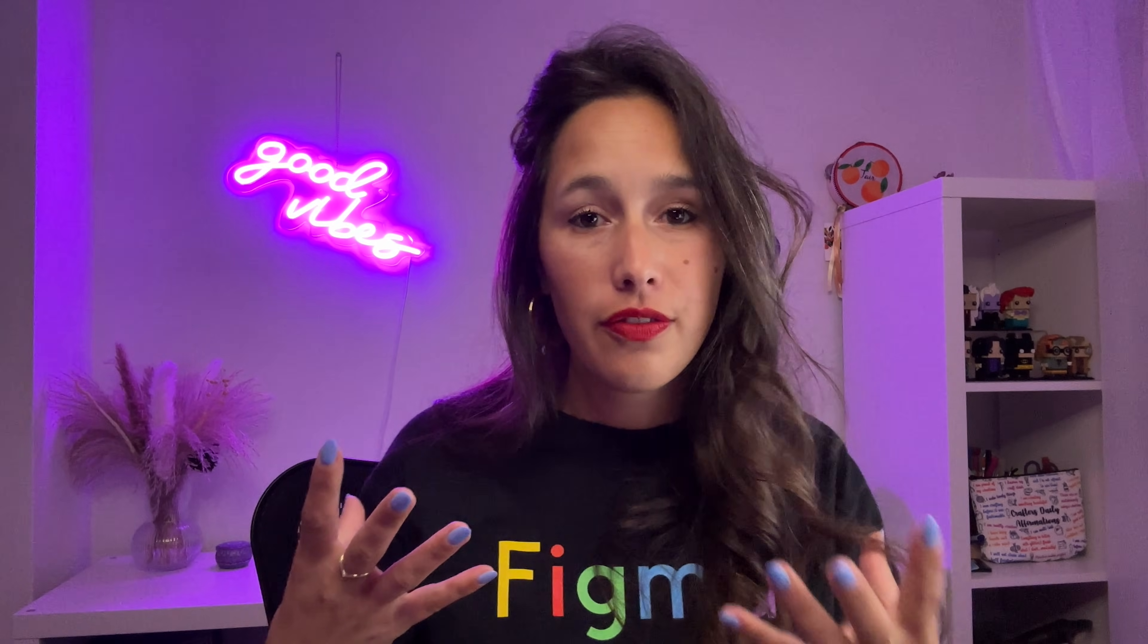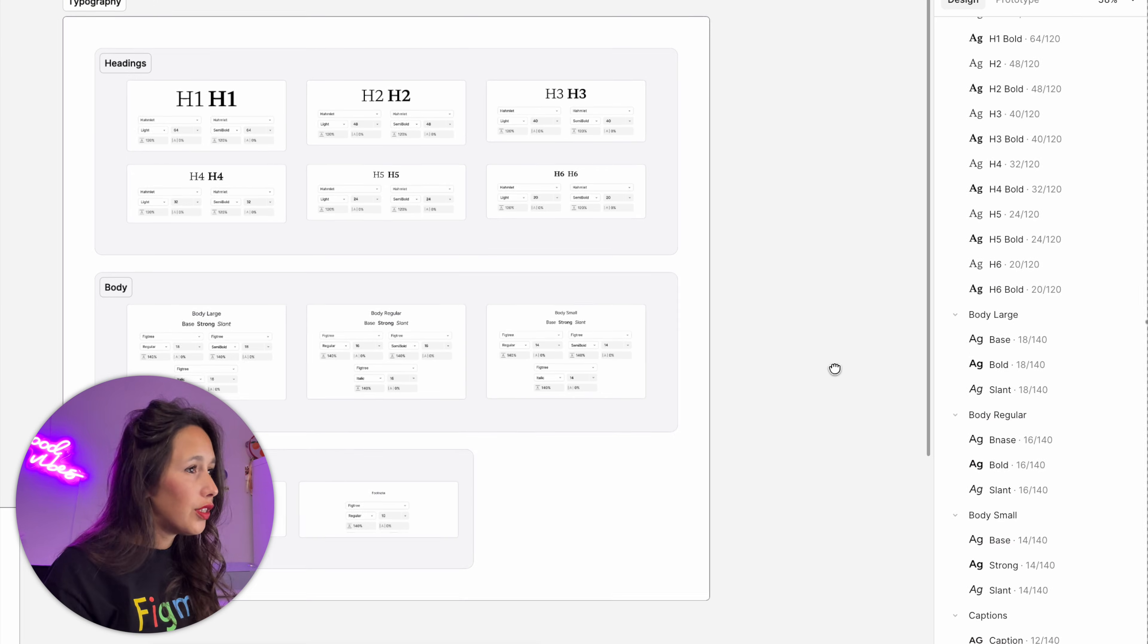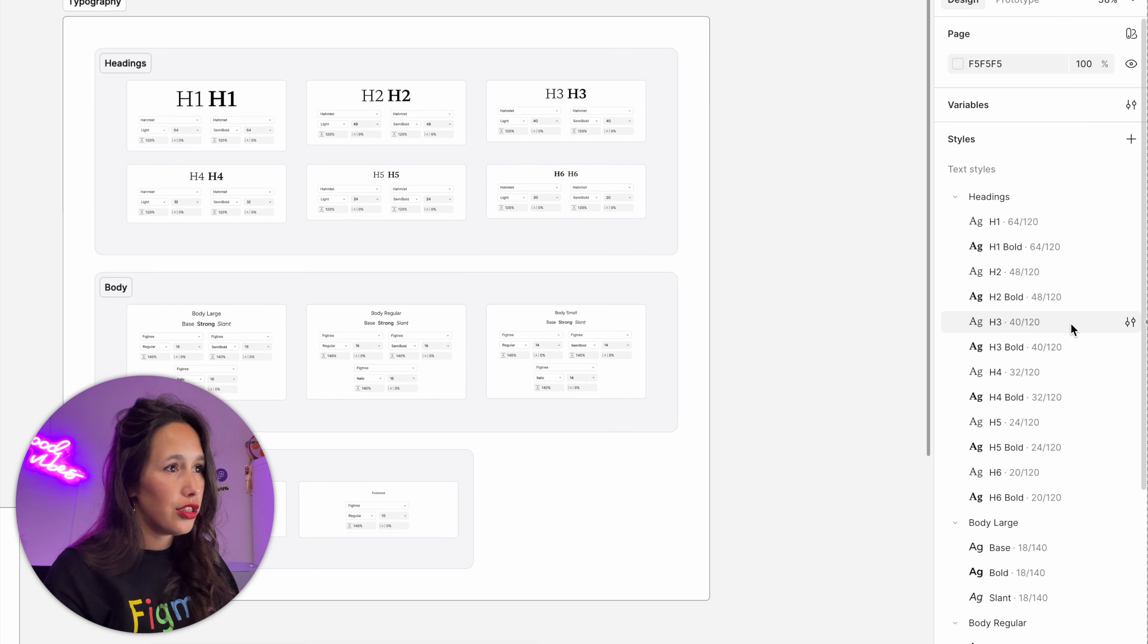Now the reason is, we can now control the most important elements—the weight and the font—from the variables for all of the styles at once. So if you're using this as like a template, and now you're using this for a brand, and the brand has a really specific font family that they want to use, all you need to do, instead of changing all of these styles, is going to your variables.